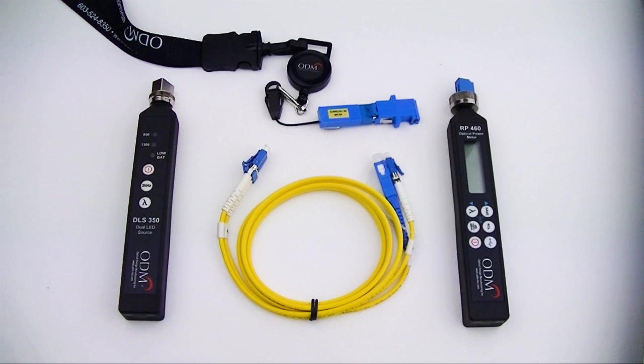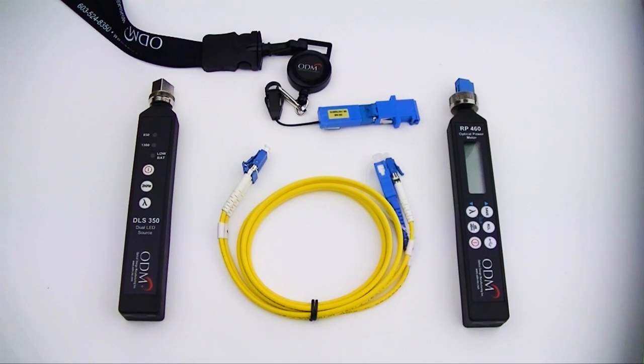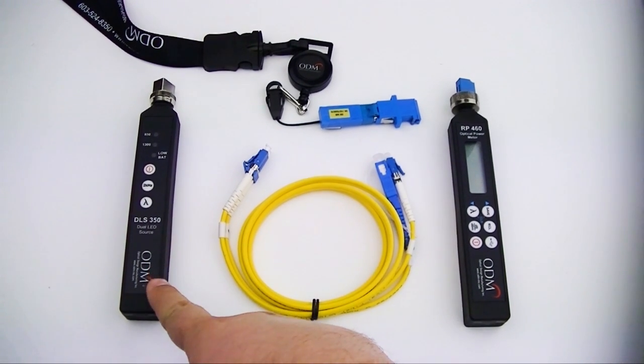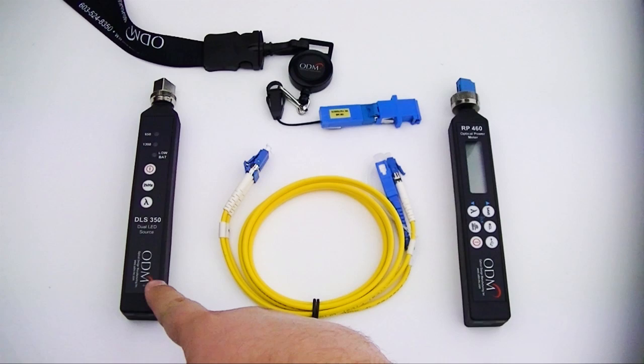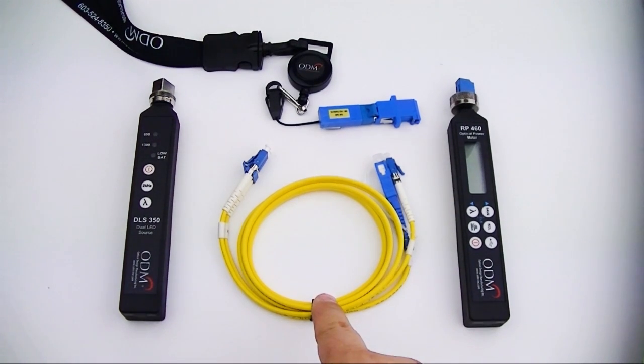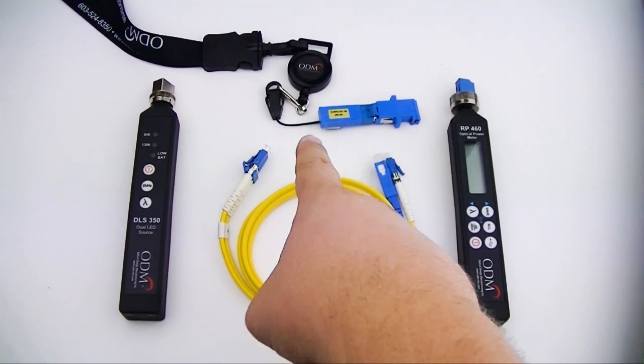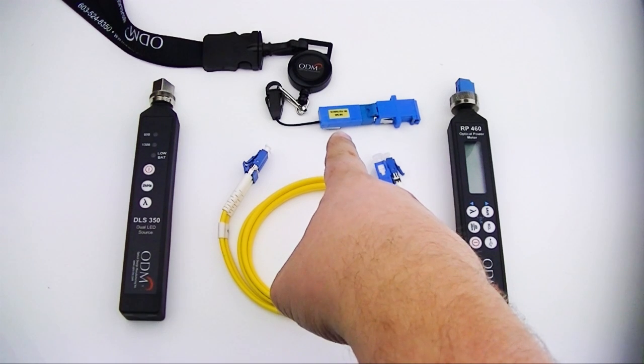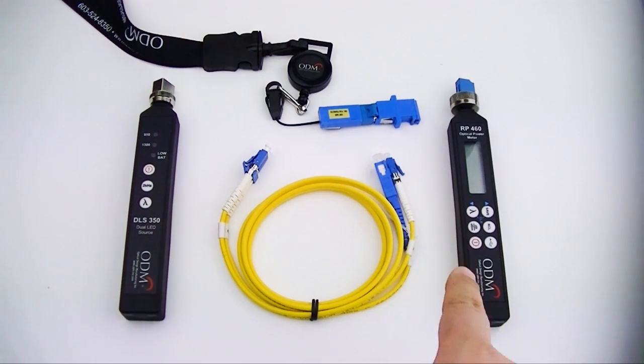Before you begin, make sure you have the DLS-355 light source, the single mode loopback jumper with LC, SC, and LC clipped ends, the loopback jumper, and the RP-460 power meter.